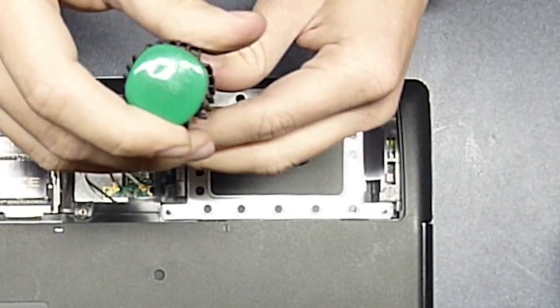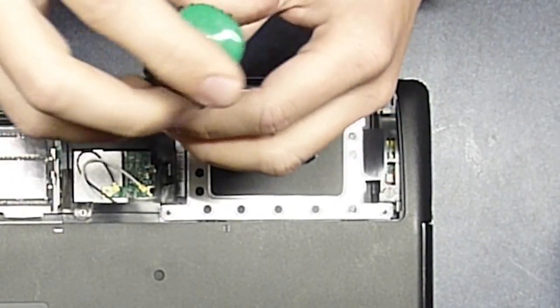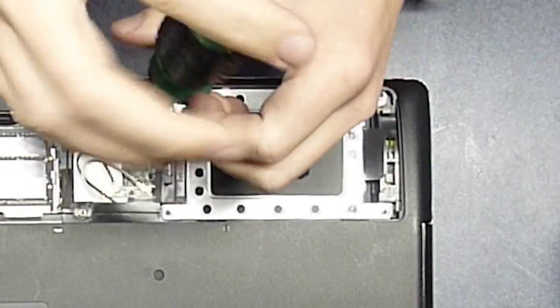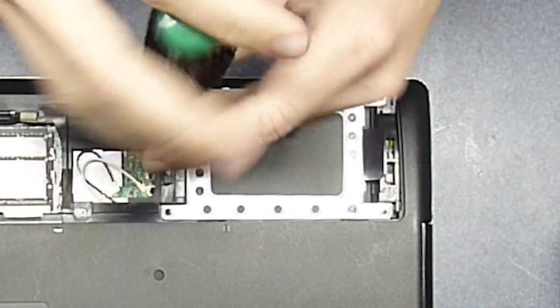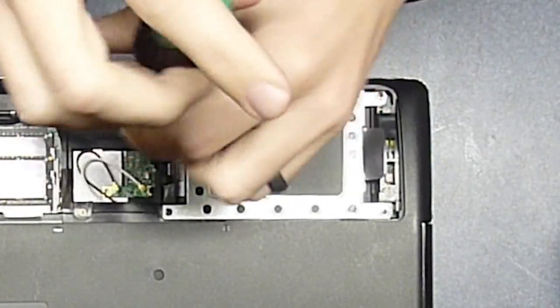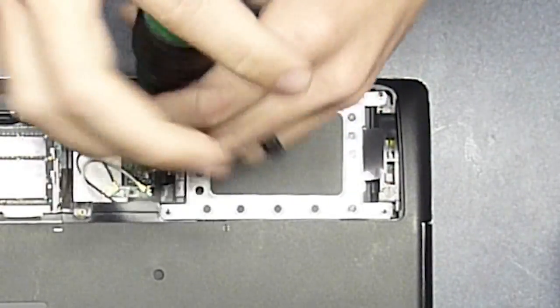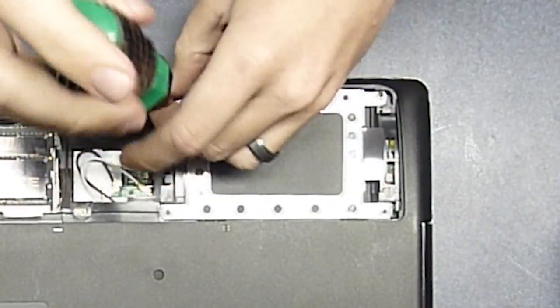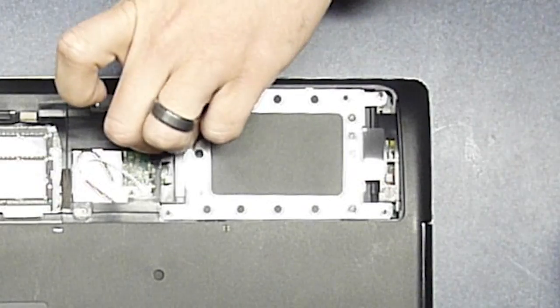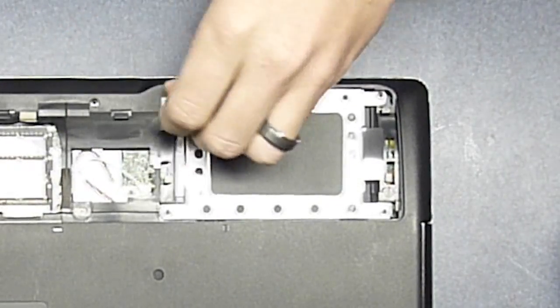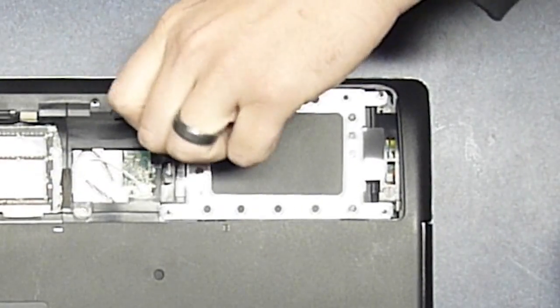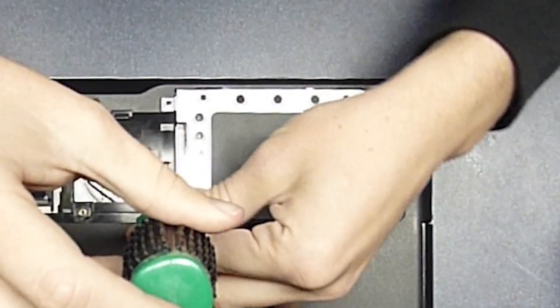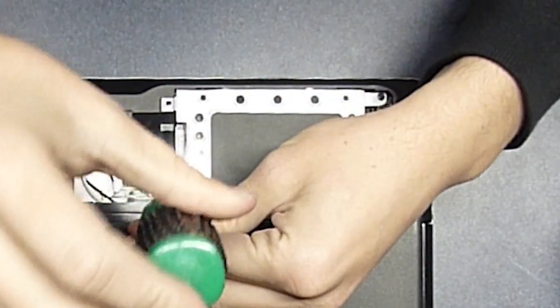Now I'll show you how to get the hard drive enclosure out. It's got four screws on each corner, three of the same length and one that's shorter. We'll get out the first one here, the second one.